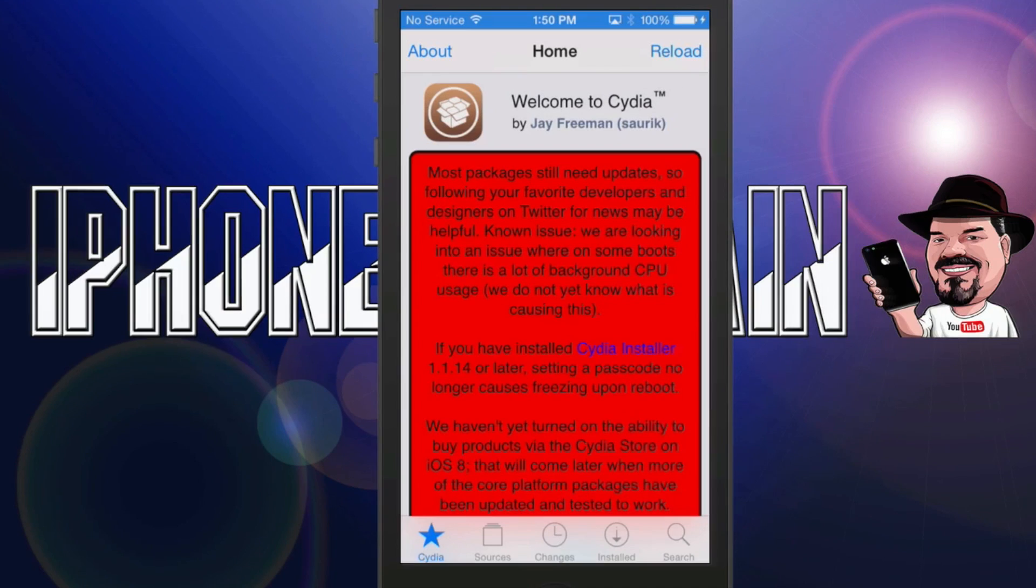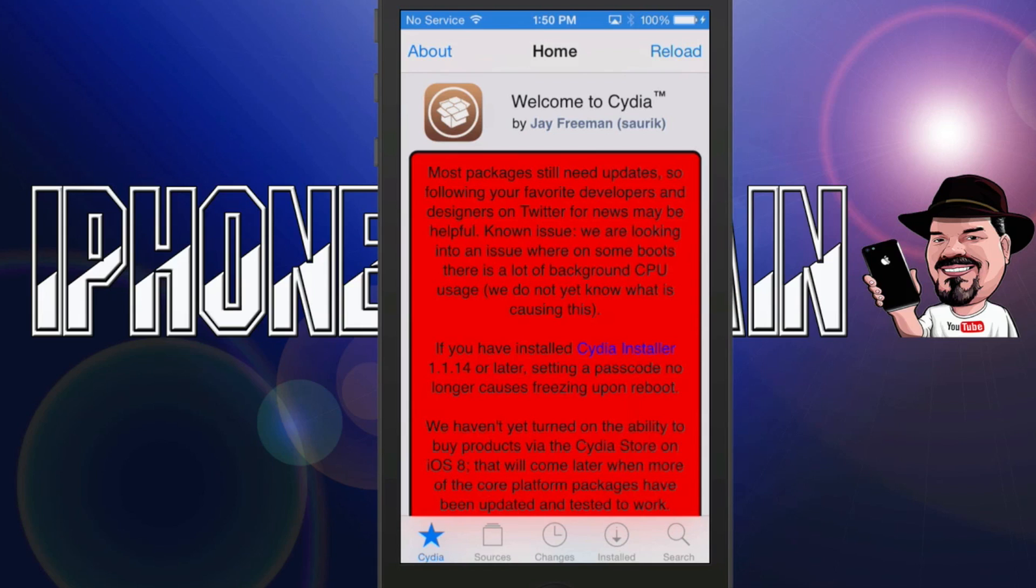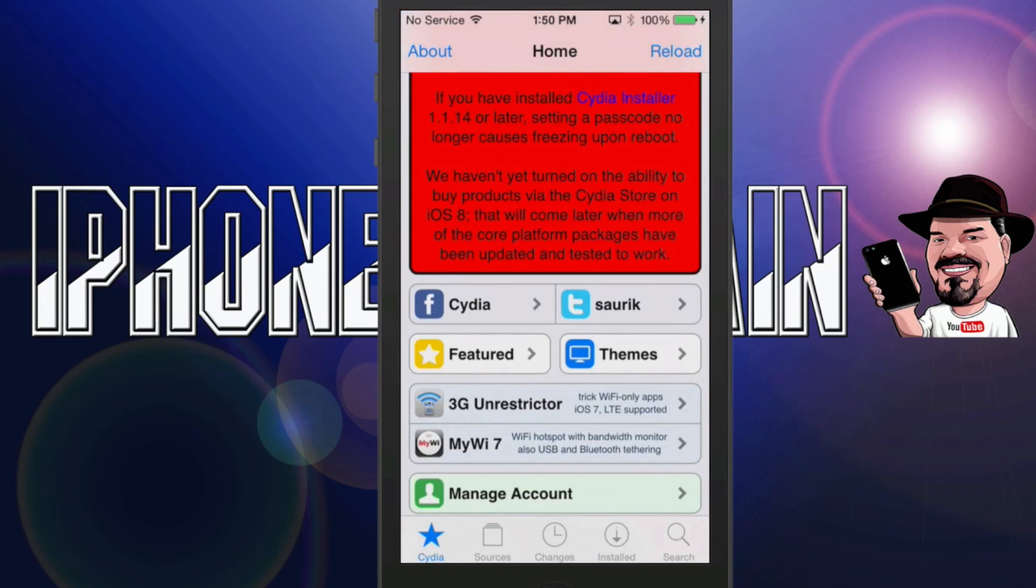Here we are at the first front page and it's telling you here that most packages still need to be updated. So that was just like I told you earlier, please read and make sure that they are iOS 8 compatible before trying to update them. You could damage your jailbreak and end up having to restore your device.